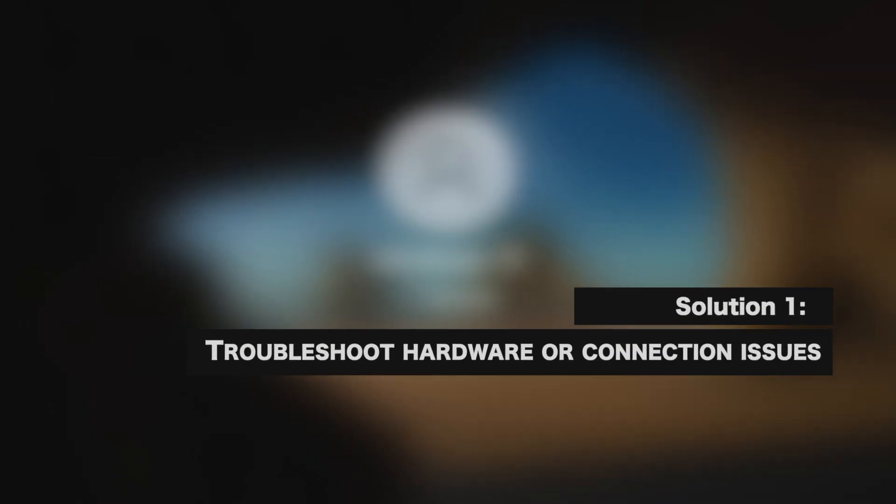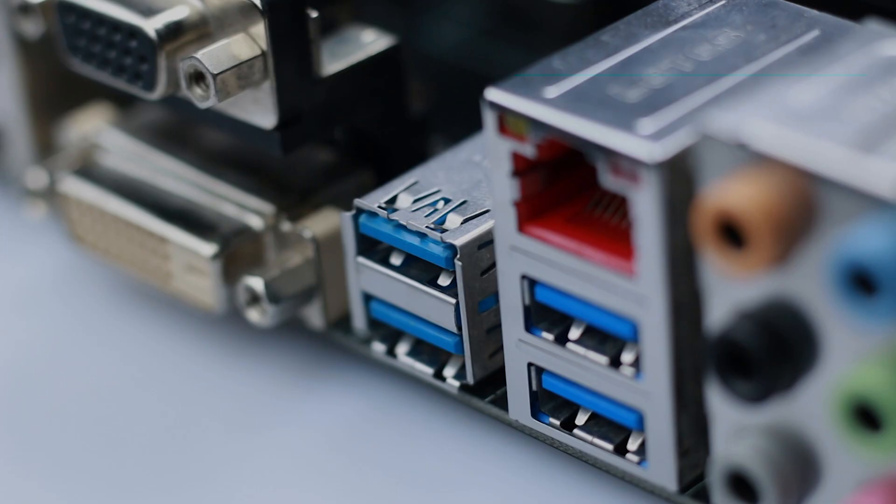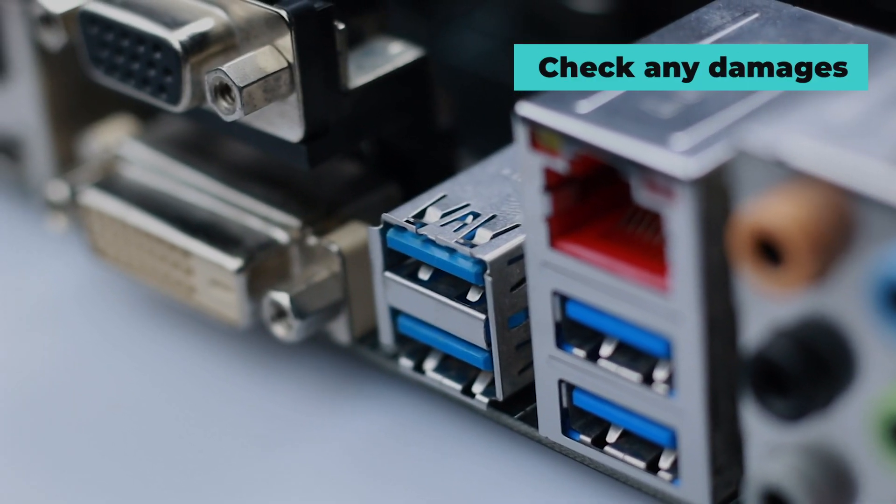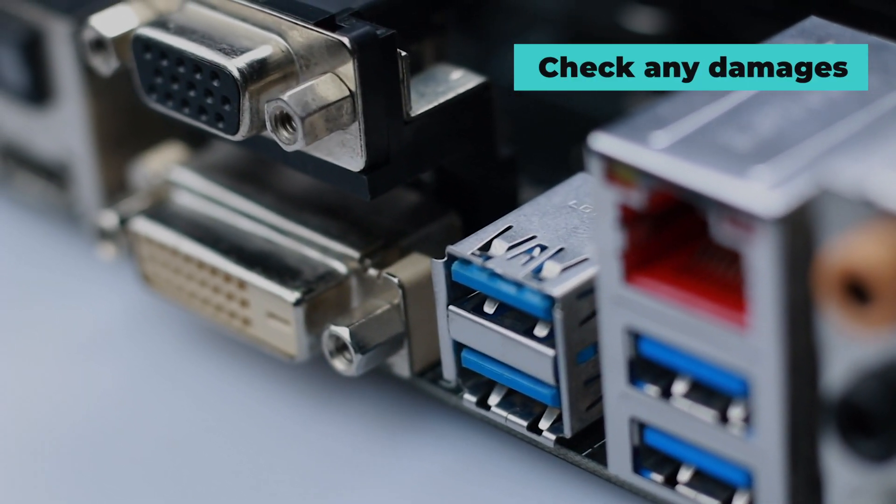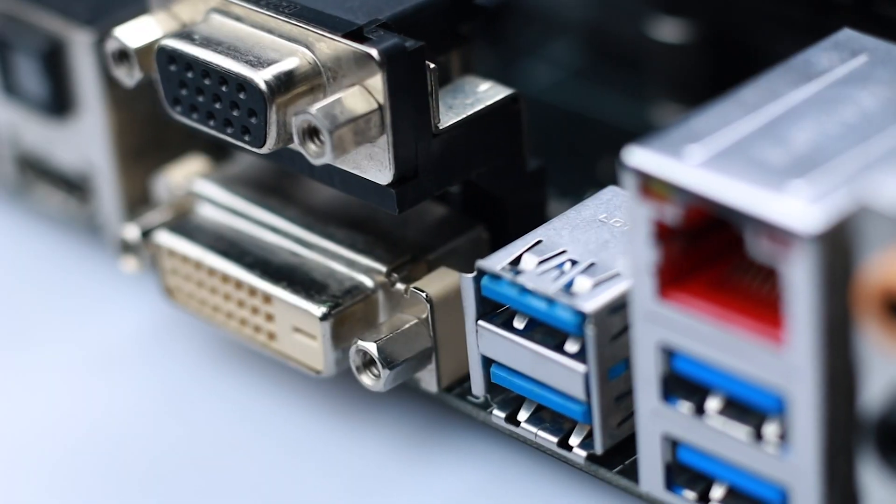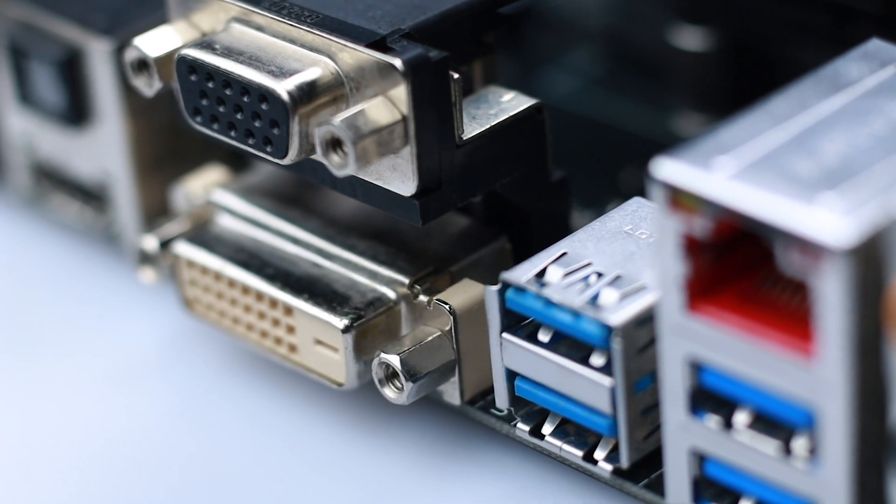Troubleshoot hardware or connection issues. Check if there is any damage or something inside the port is preventing VGA signal from getting through.